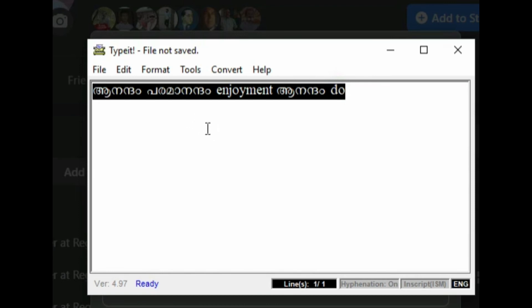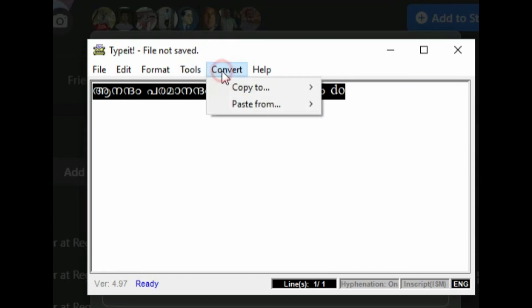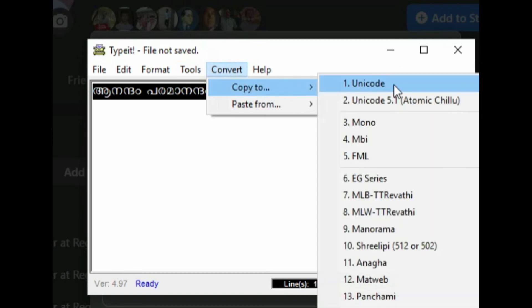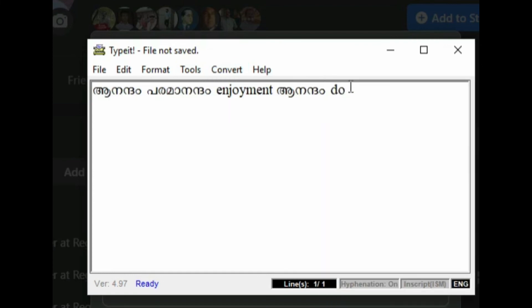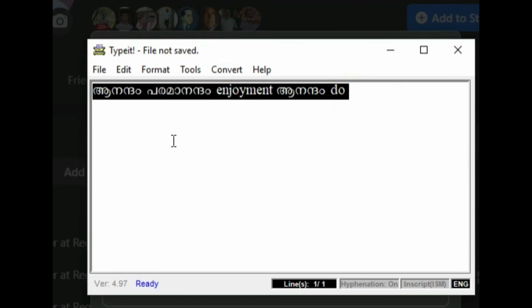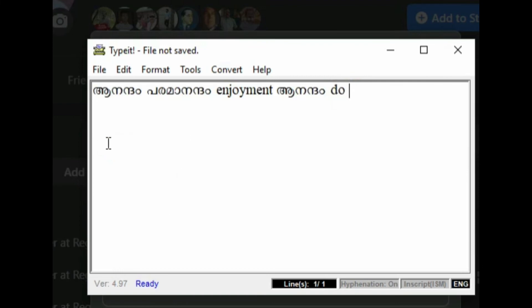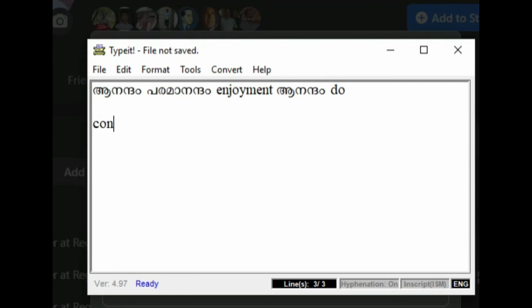I'm going to add this. I will go to the menu. Copy to the menu. Control button — Ctrl plus U.